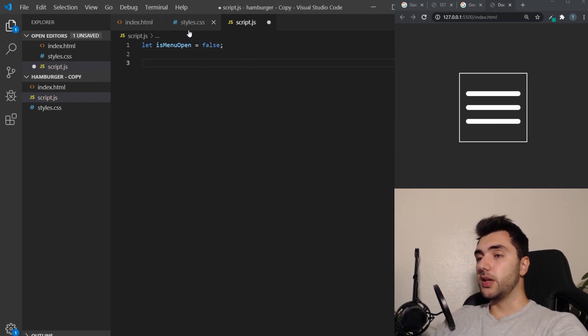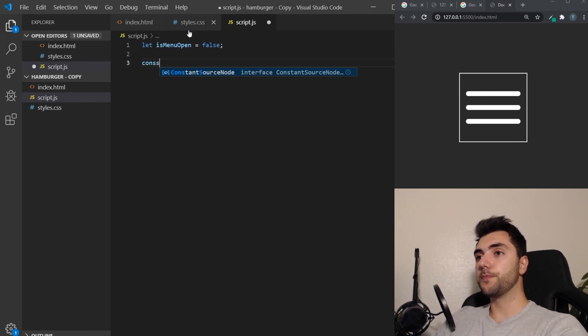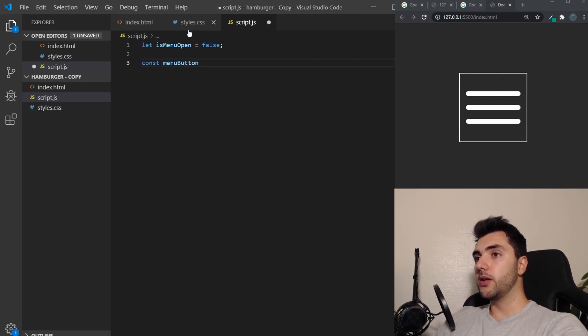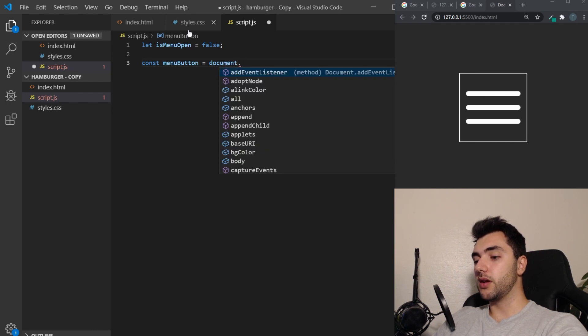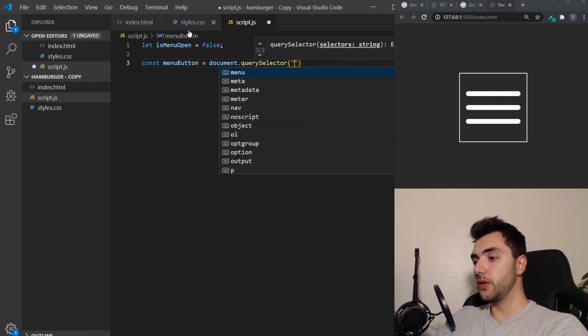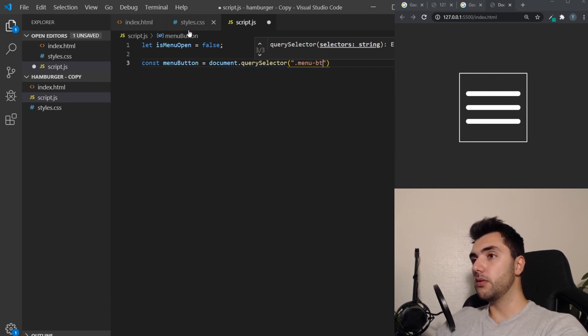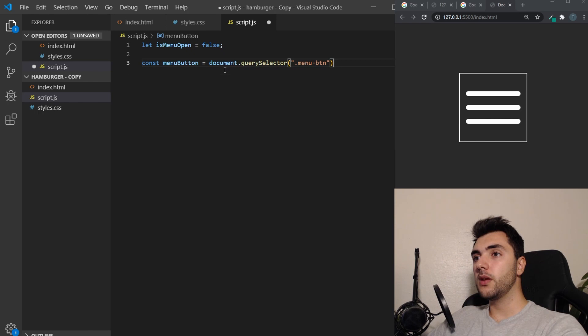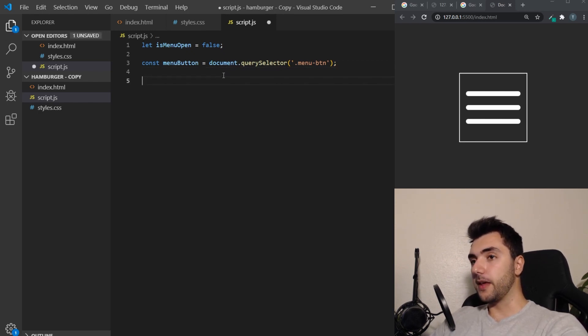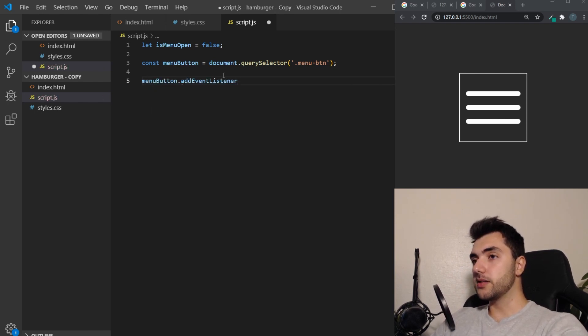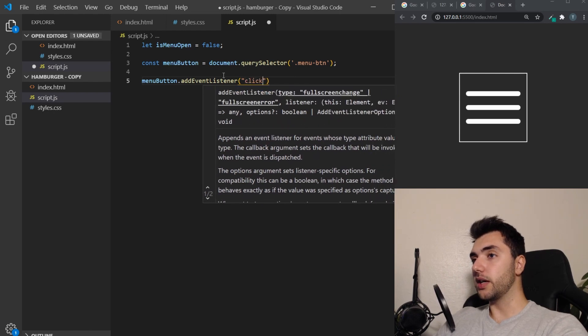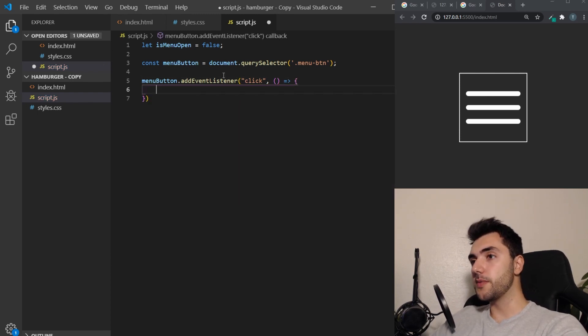Then we need to target the button itself. Let's click const. With menu button, we are going to get it from document.querySelector and then the class that we gave it. So that was menu button. Now we have access to this button and we can attach an event listener to it. So we're going to take menu button, add event listener. We're going to listen for a click event. And when we click this, we want this arrow function to run.